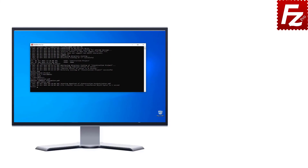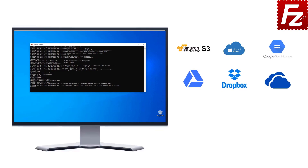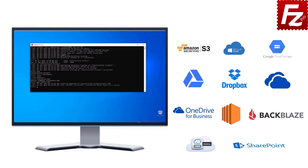FileZilla CLI is fast and reliable, plus it supports a variety of cloud protocols: Amazon S3, Microsoft Azure, Google Cloud Storage, Google Drive, Dropbox, Microsoft OneDrive, OneDrive for Business, Amazon EC2, Backblaze B2, WebDAV, and SharePoint.